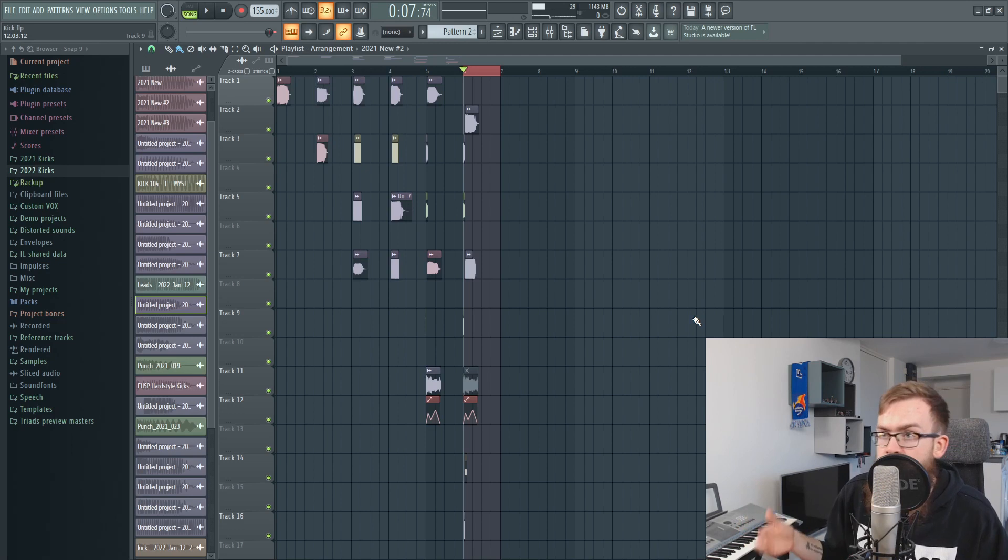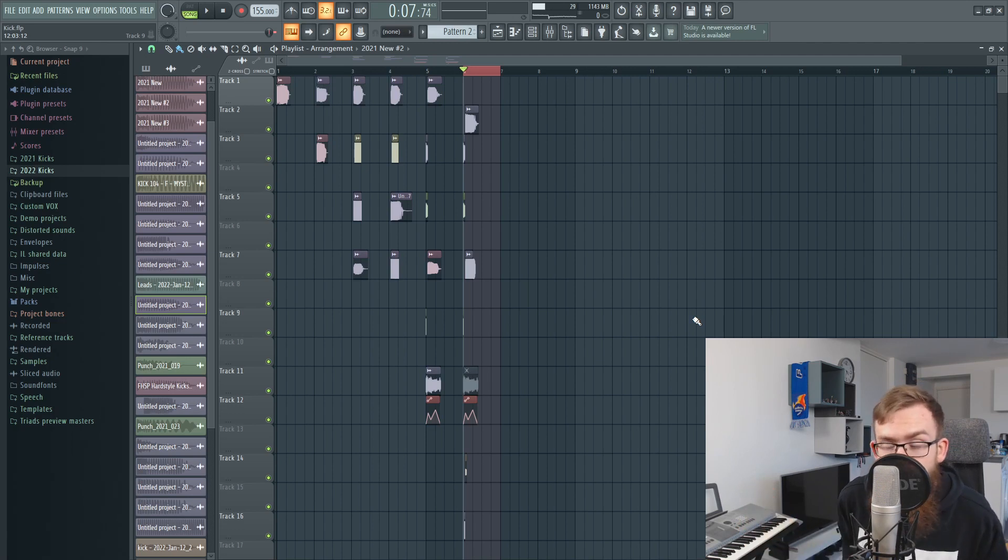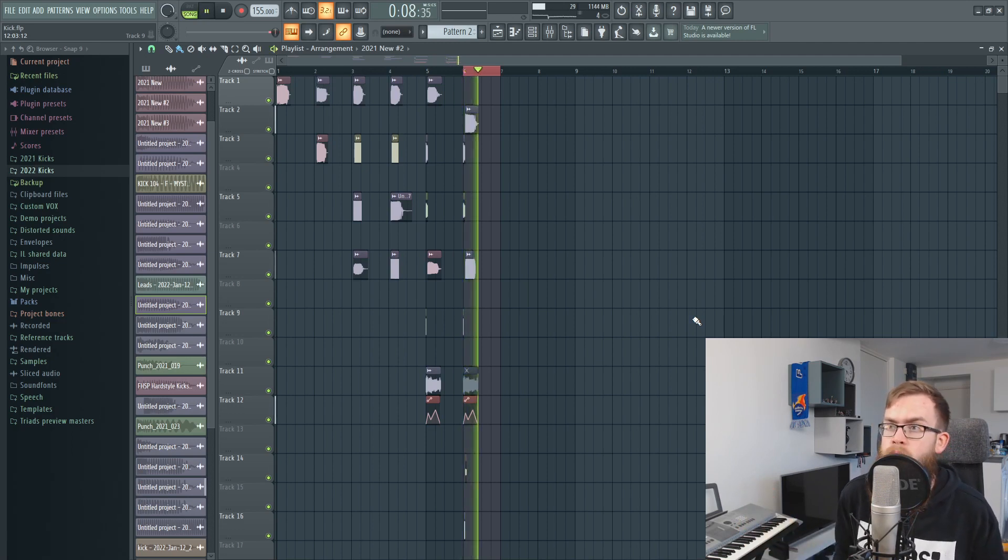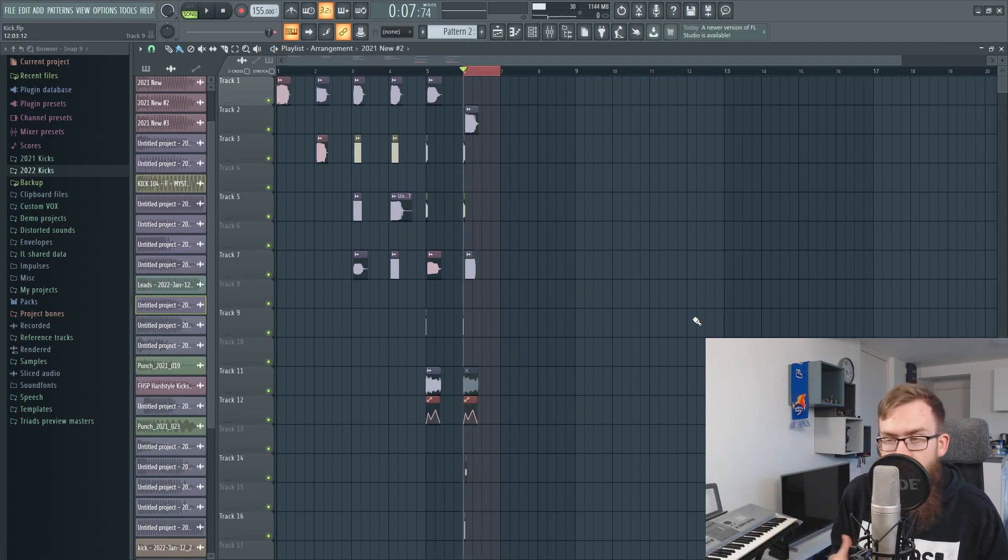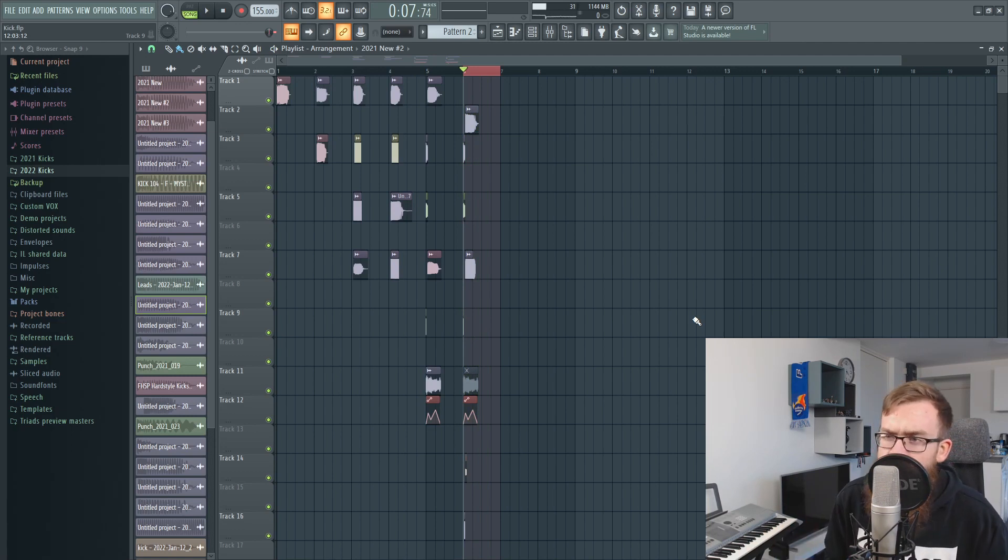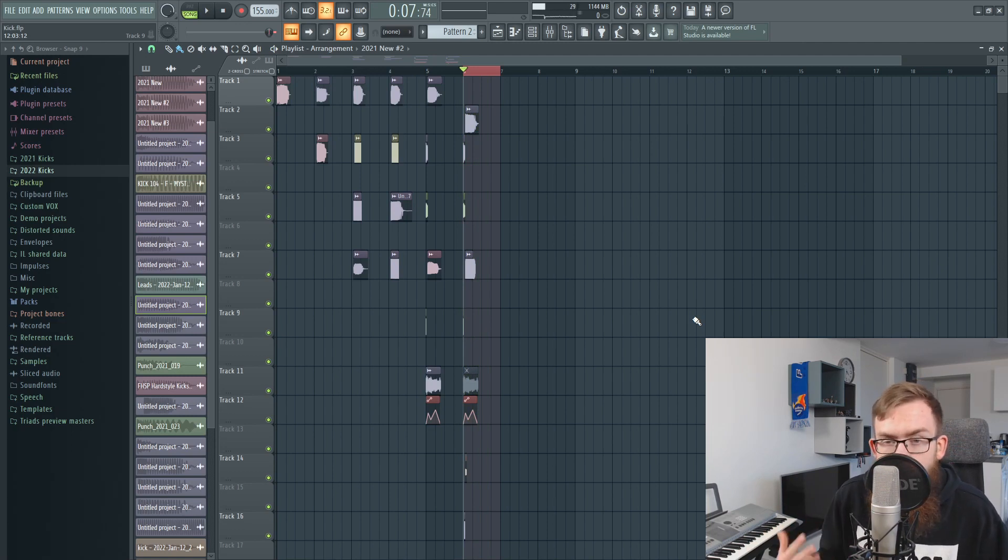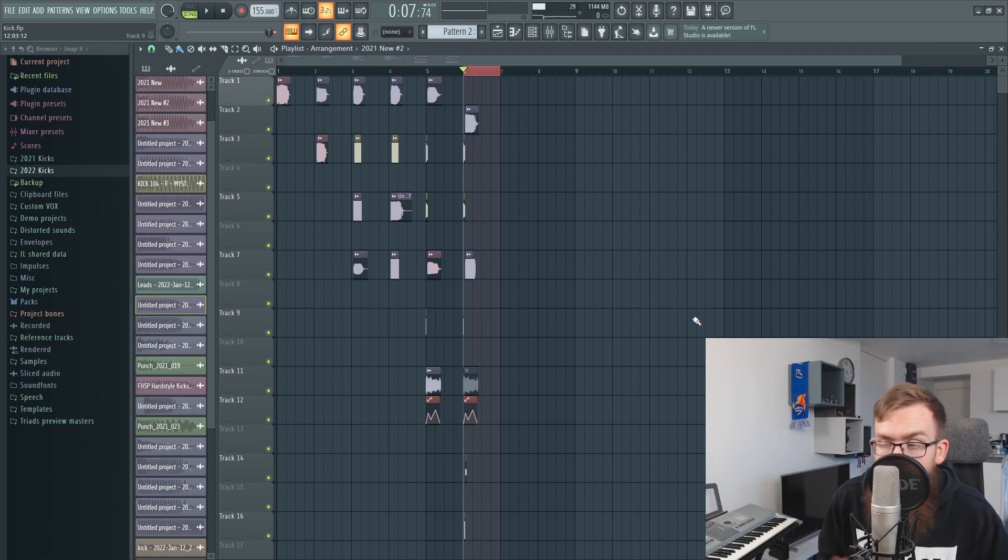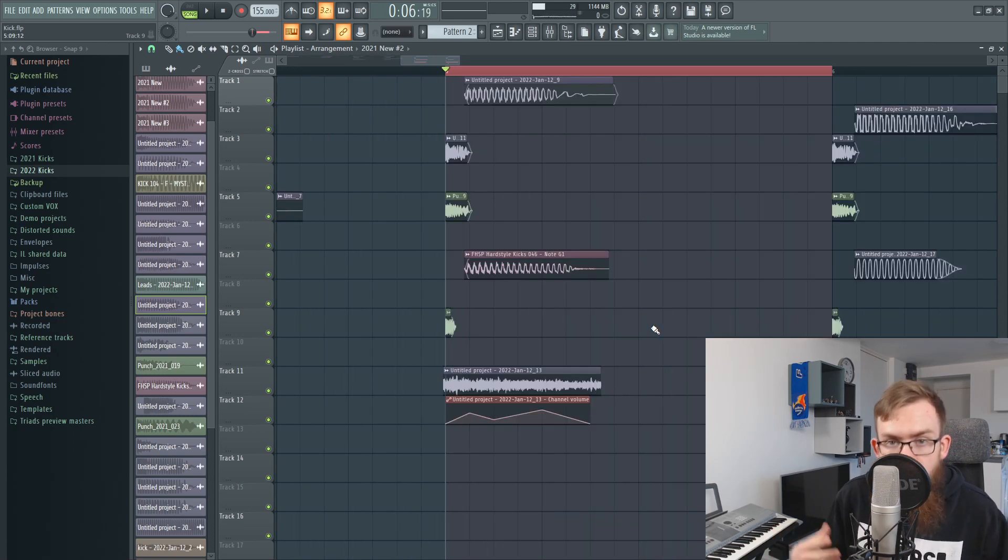So here we are in the project of this kick and the final kick sounds like this. I'm really happy with how this turned out but like I said there were some issues that I was facing and I just want to show you how you can overcome these issues if you stumble upon them.